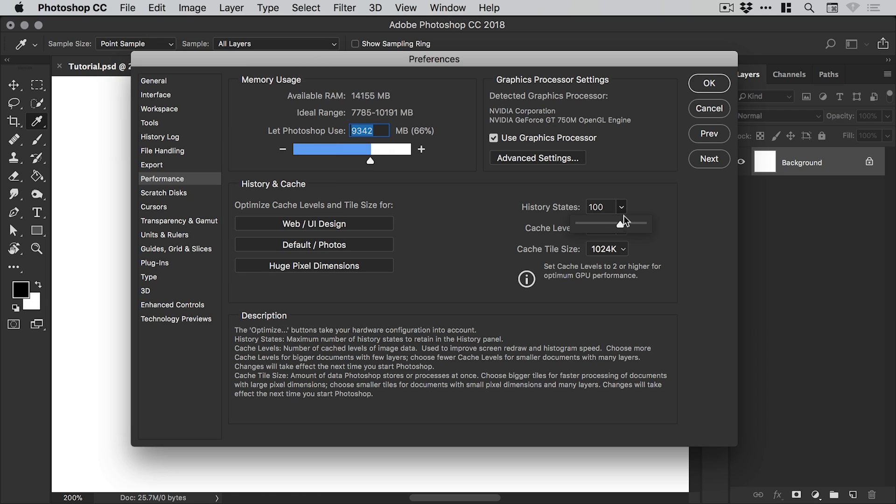However, we can click on the dropdown and adjust this. We could lower it if we wanted to, but if you have a more powerful computer I would recommend cranking this up, especially if you're working on a document for an extended period of time.